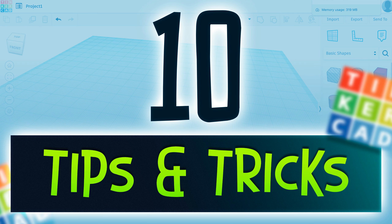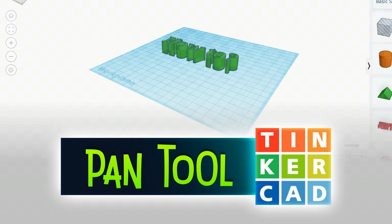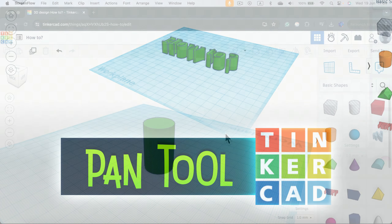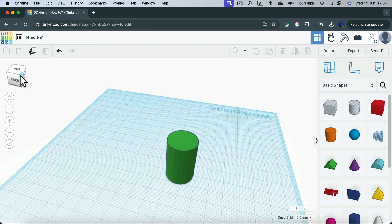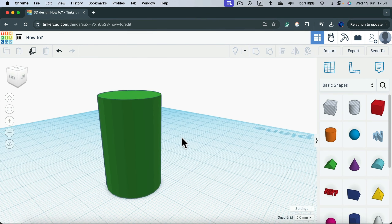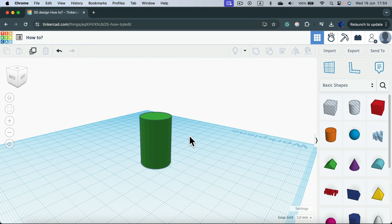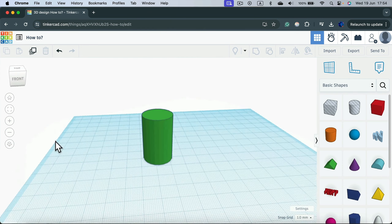Here are your favorite tips and tricks for Tinkercad. Moving around in the 3D design software is essential. You can navigate using the cube on the left, zoom in and out using the scroll wheel, and right-click to orbit around. To pan, it's not very obvious in Tinkercad.